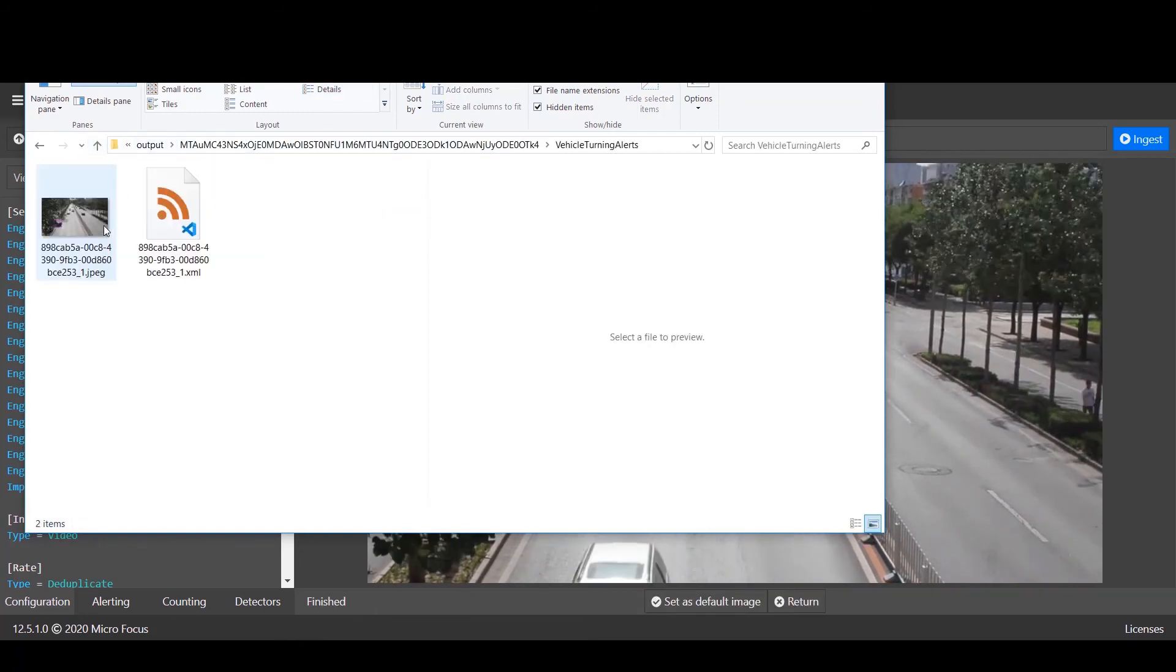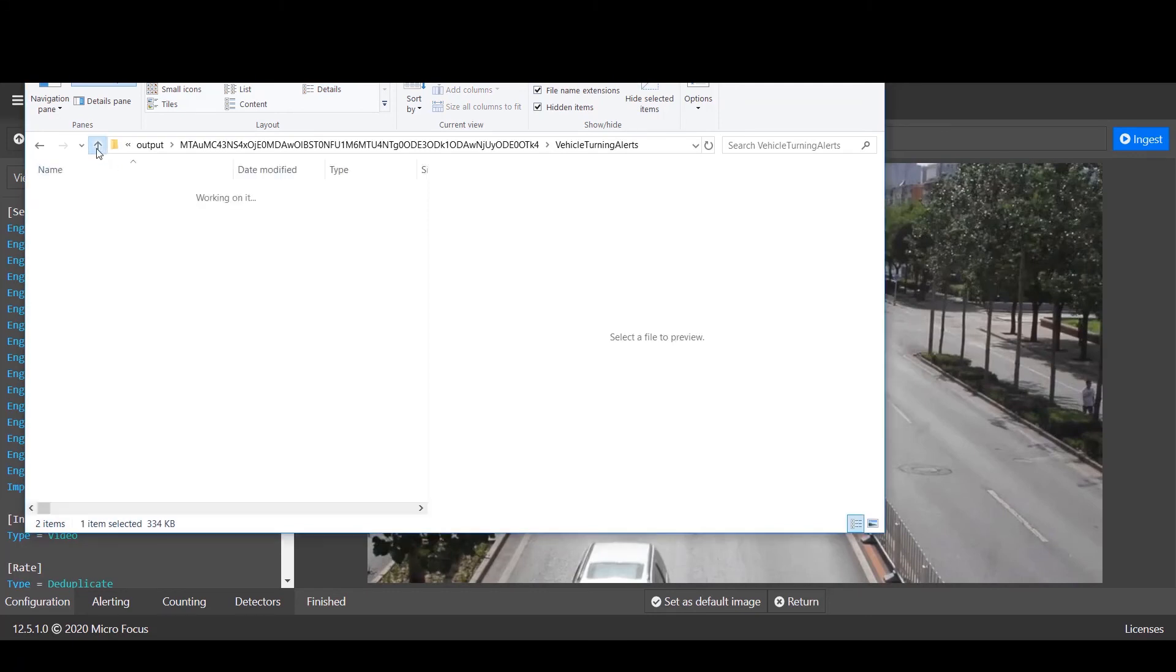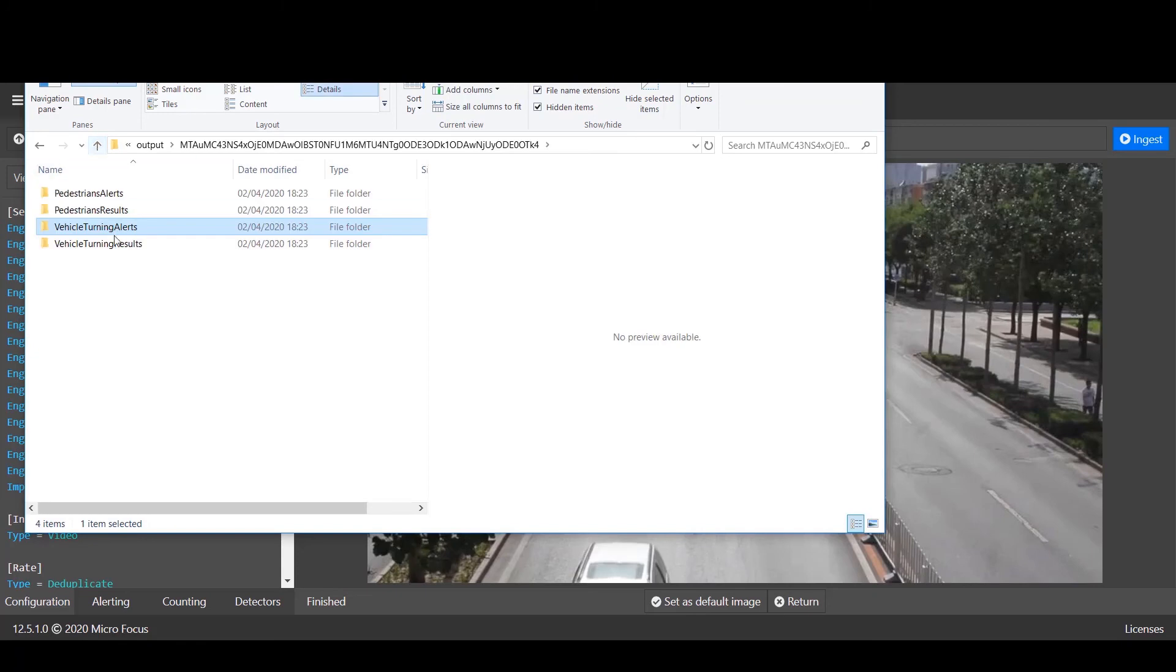Now we have a vehicle turning alert also produced. We can see a car entering the main road from the left through the tripwire area.